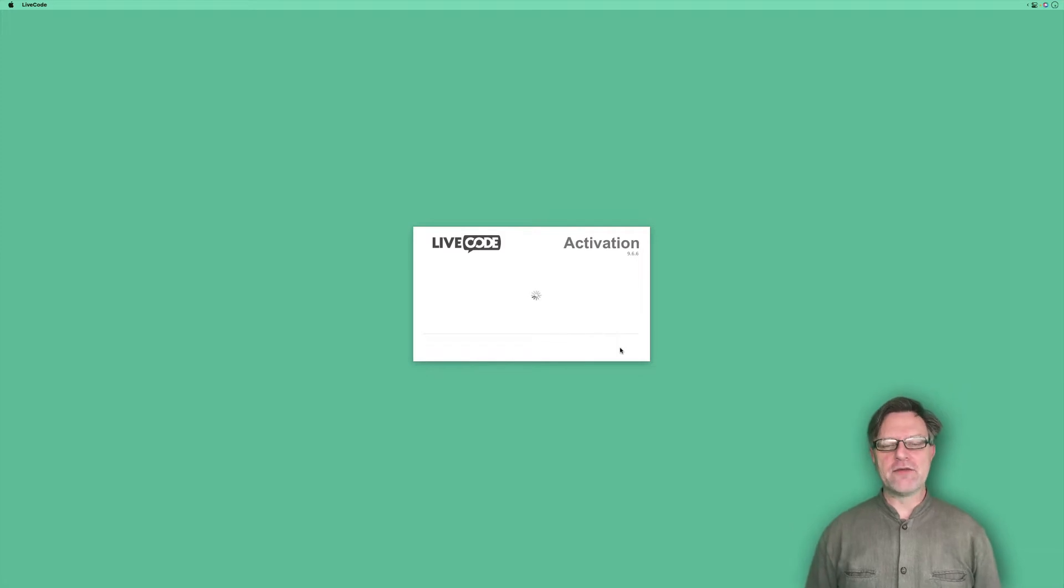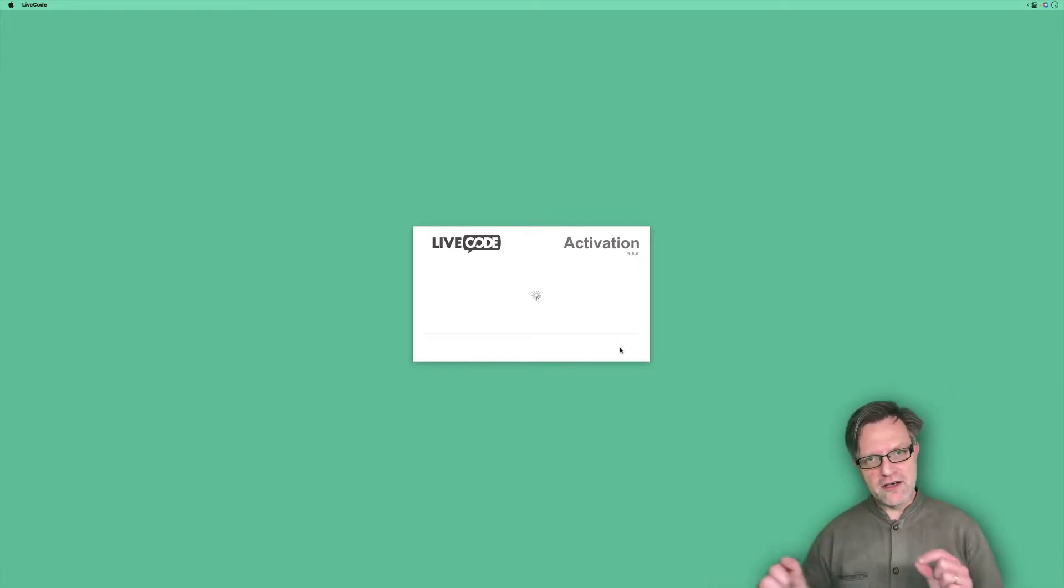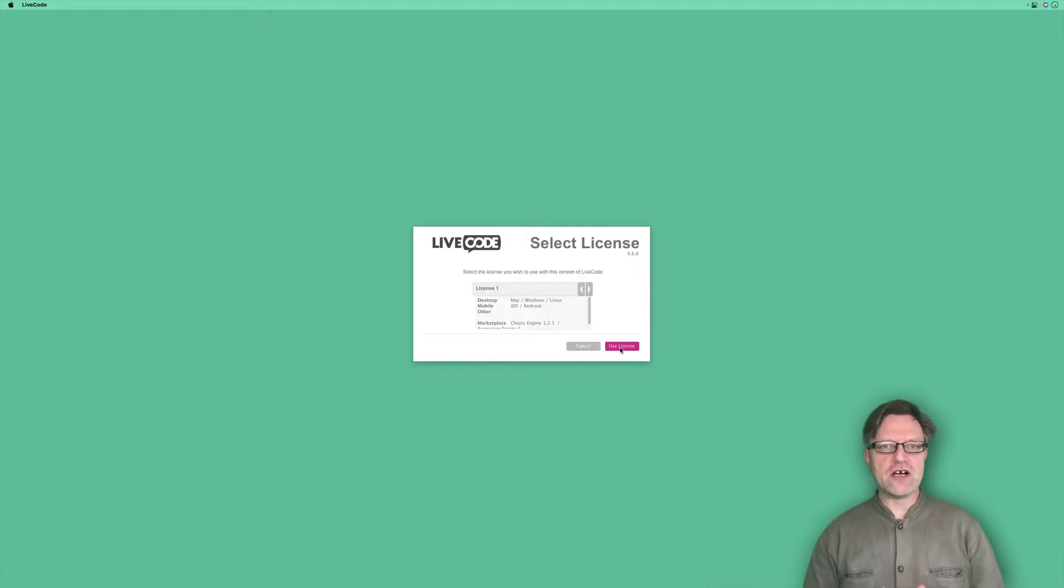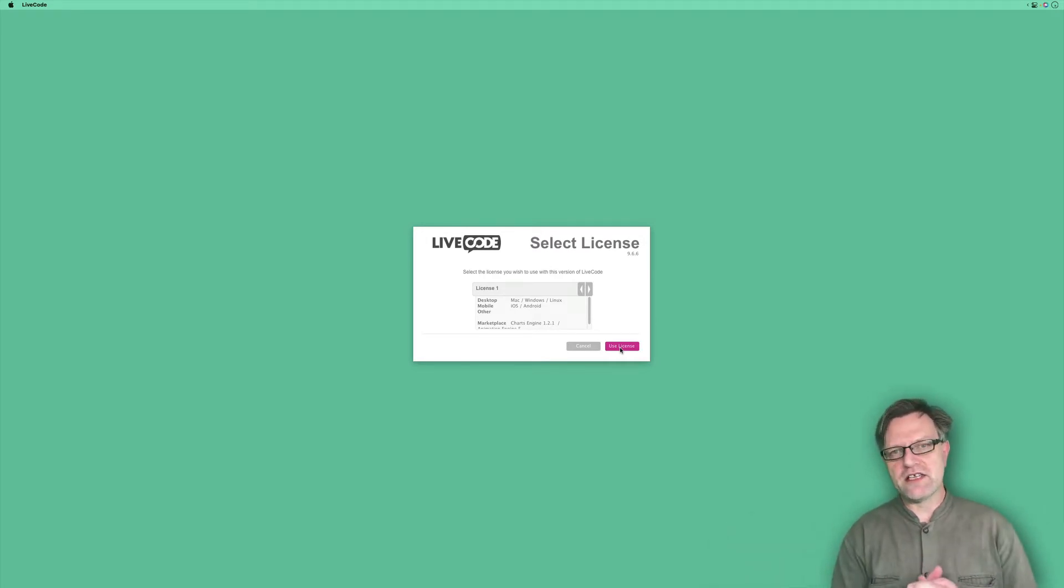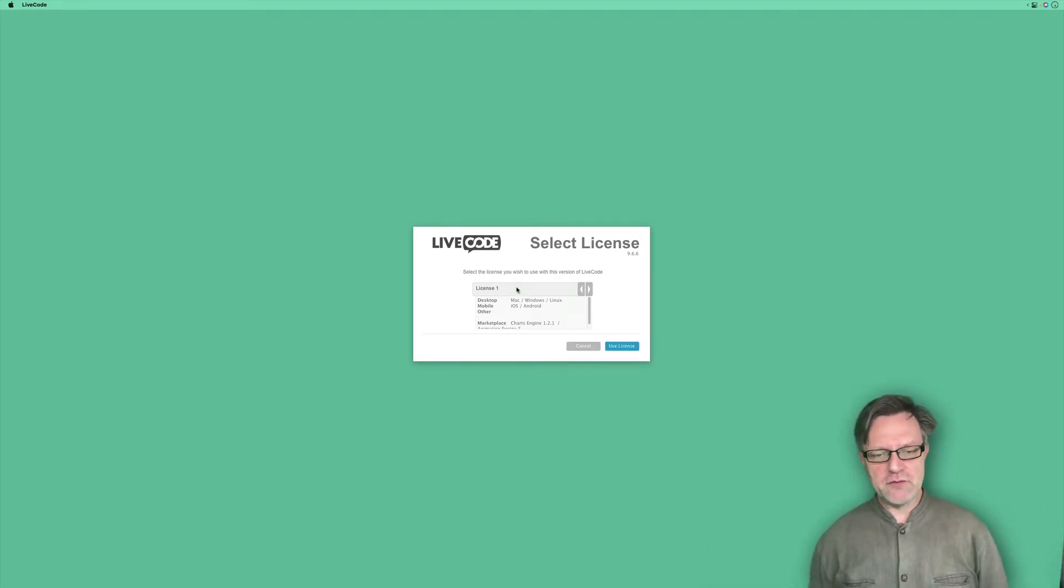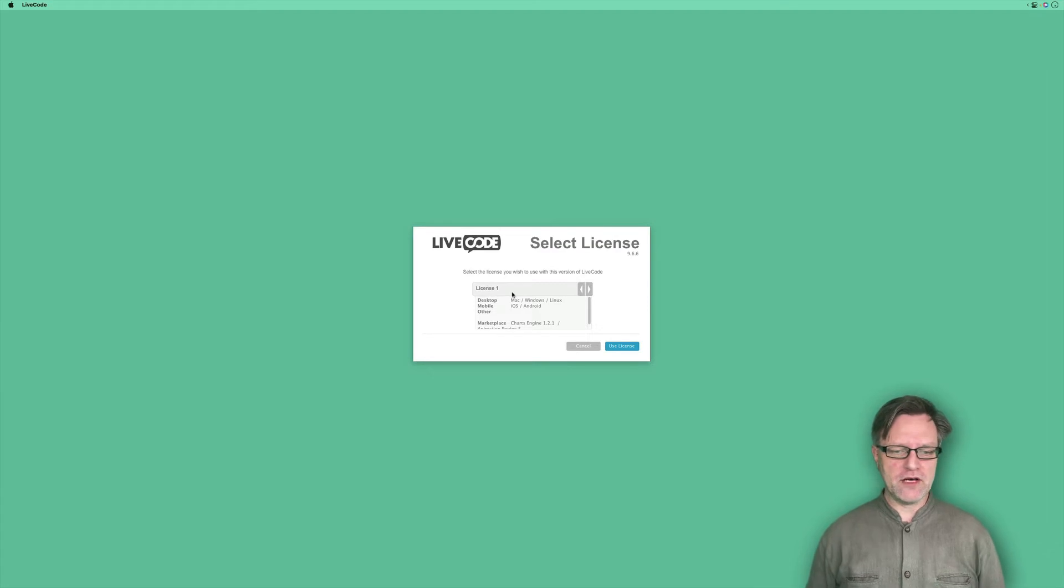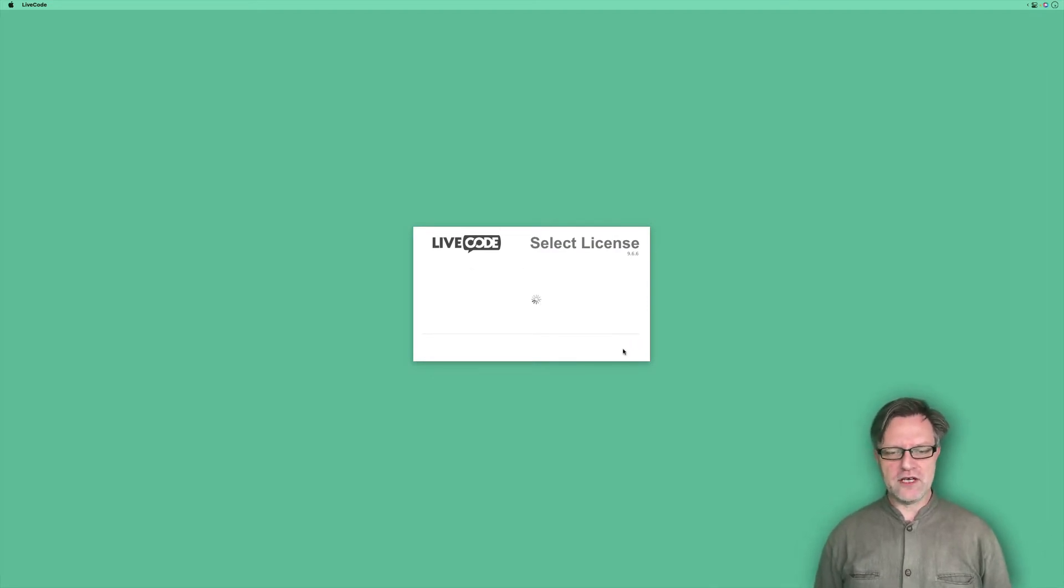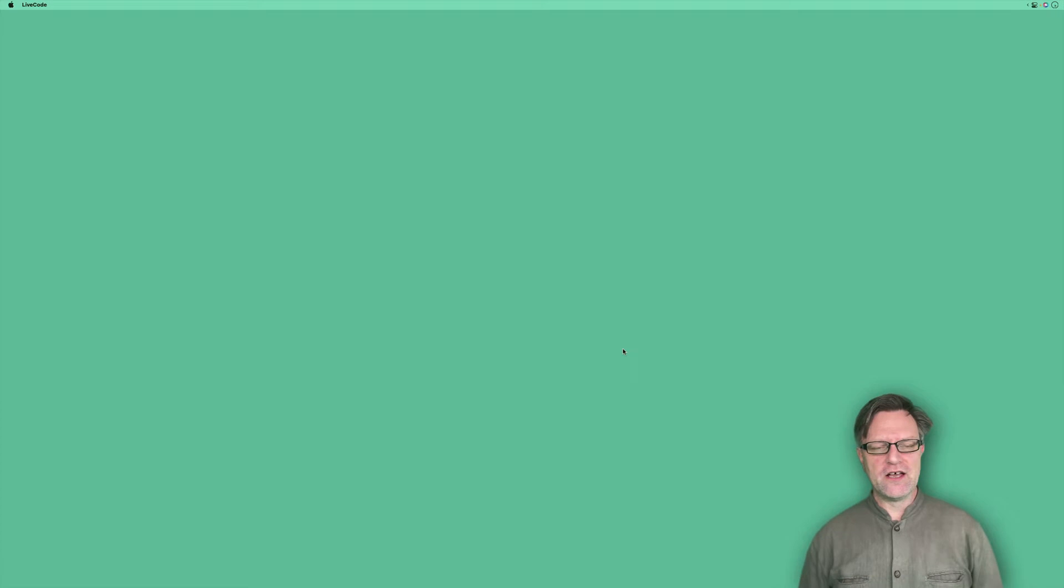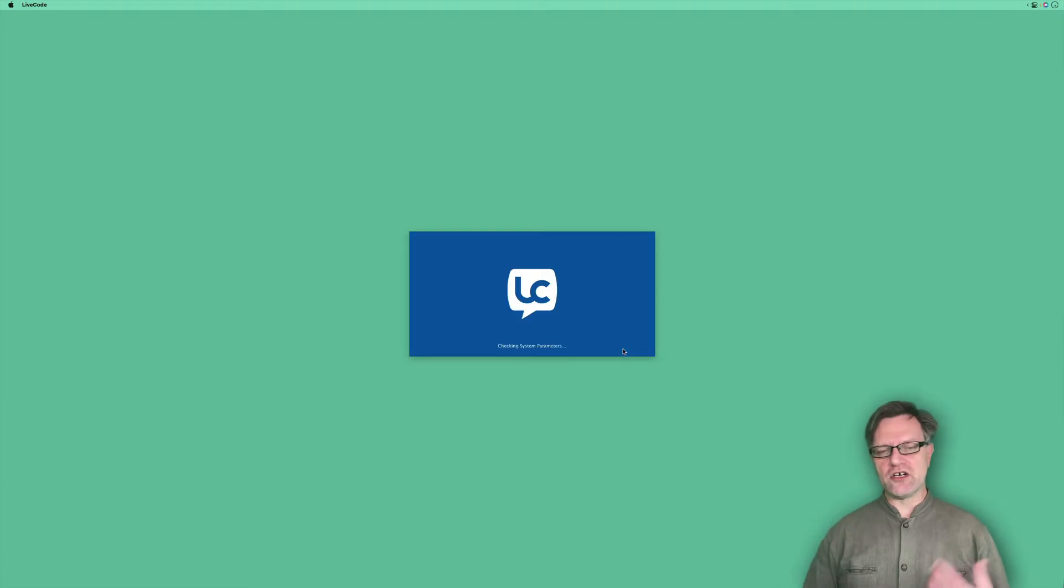Then it will talk to the LiveCode server and find one or more licenses that you have. If you have more than one, you can select among them. If you only have one, it will use that one, and then LiveCode will start up.